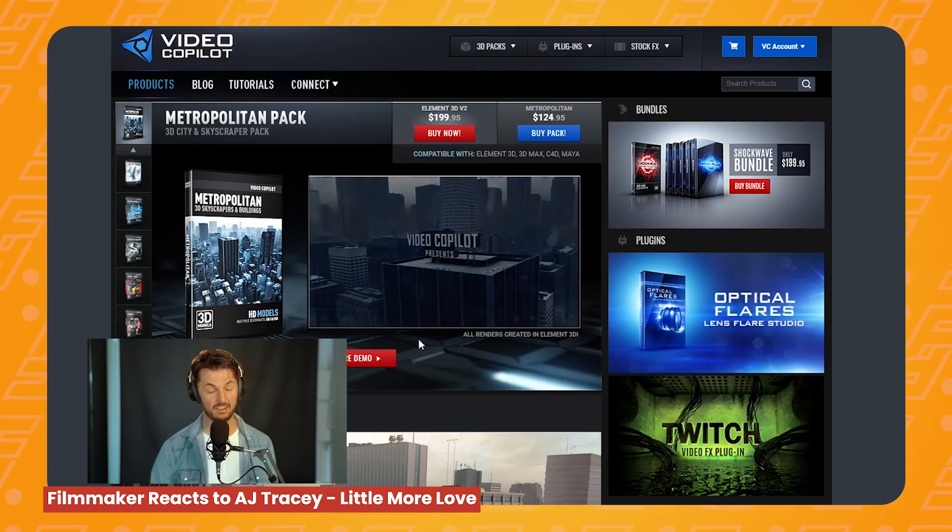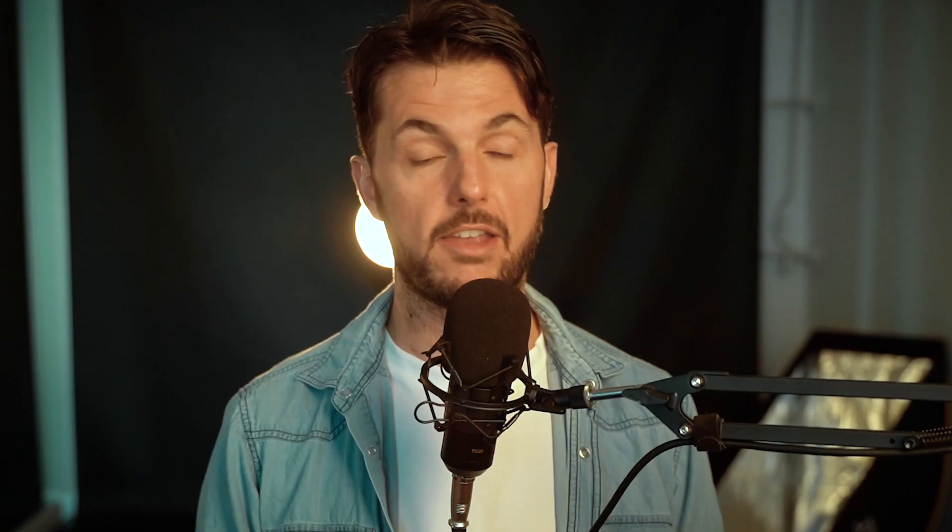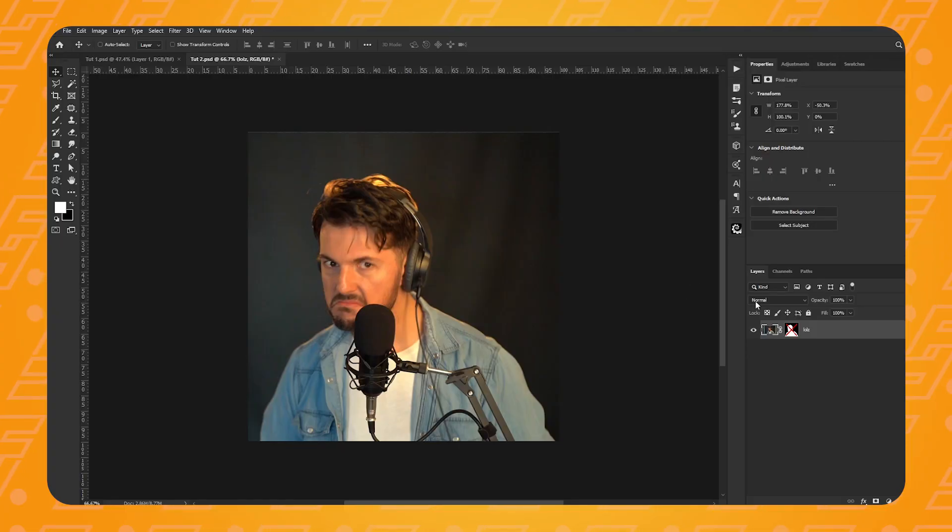So believe it or not, this is actually a screen grab from the reaction videos I've made recently. I do not know why I've made this face. I have no idea. But I want to turn it into a brush, so let's do this. So again, let's isolate the foreground from the background.